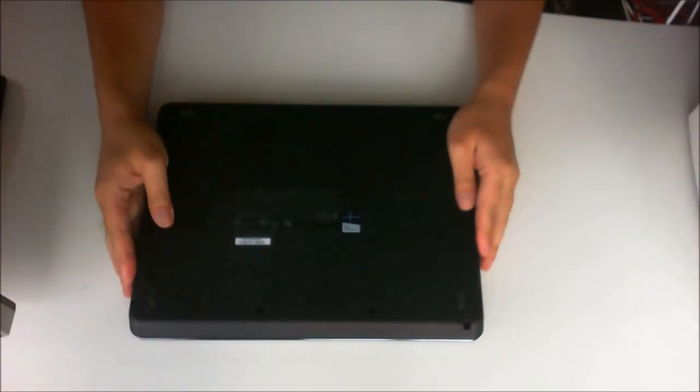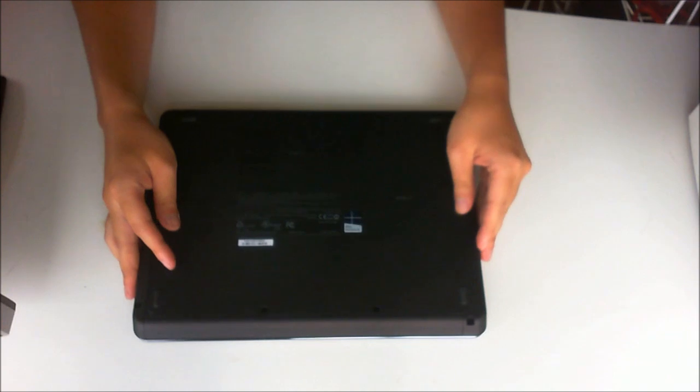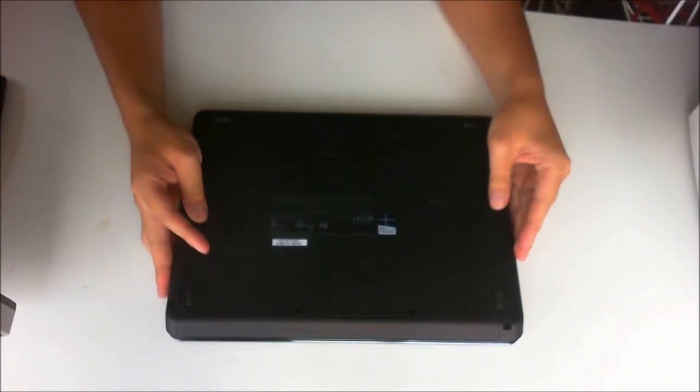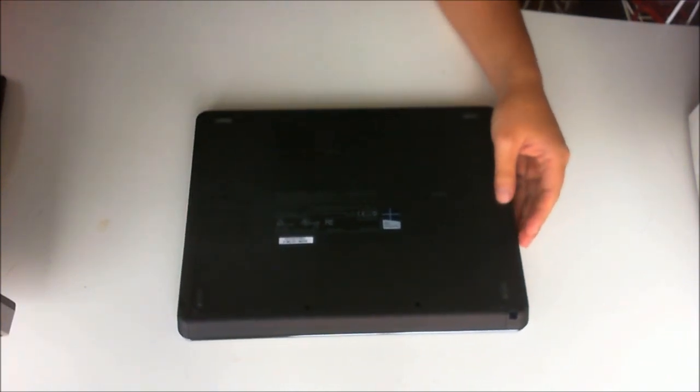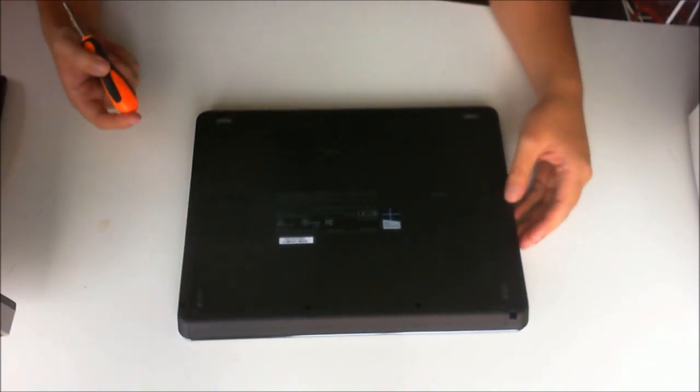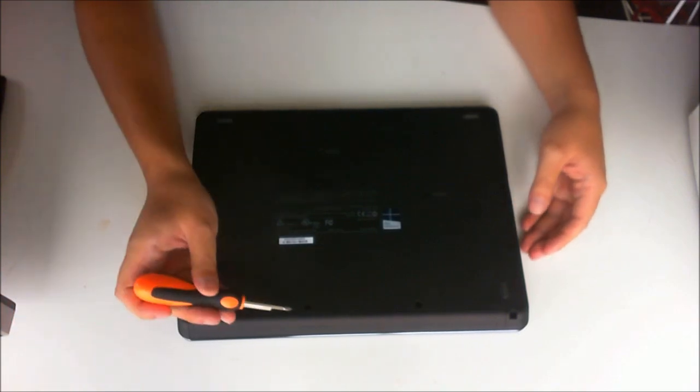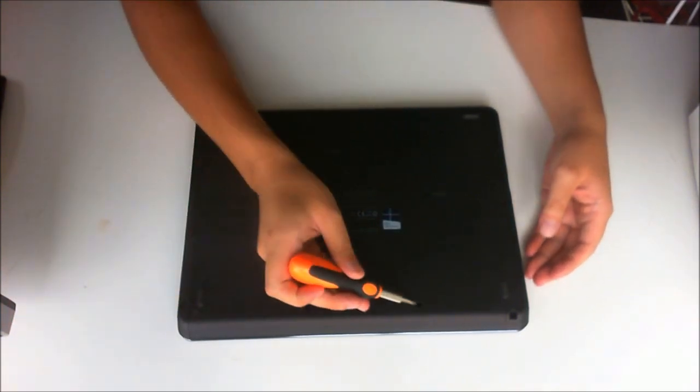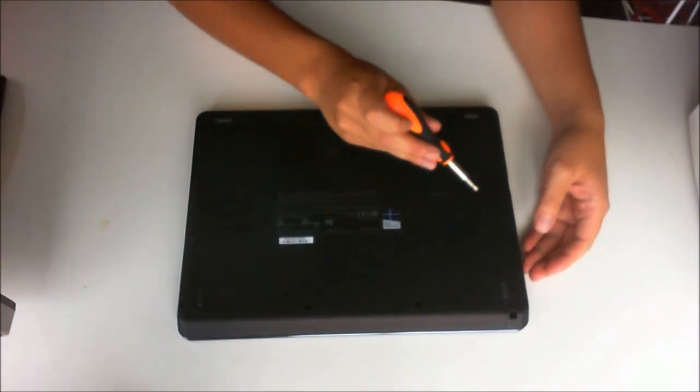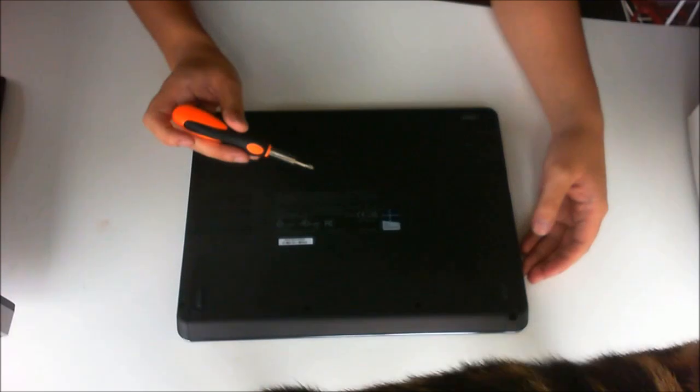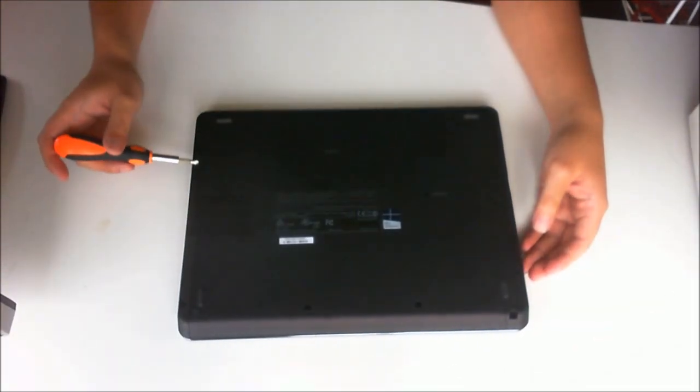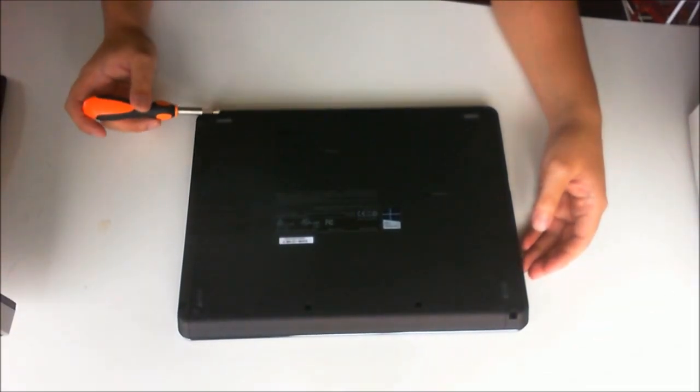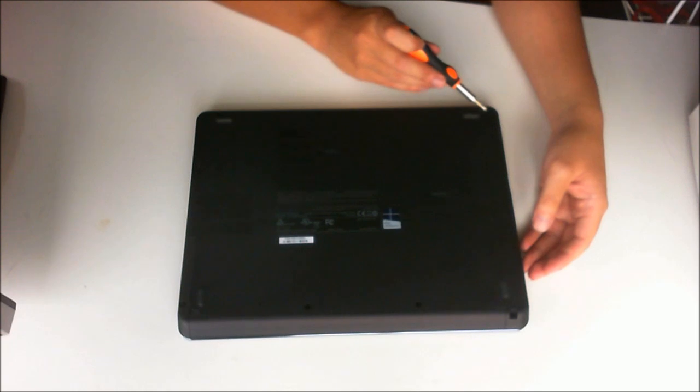We are going to flip to the back to remove 11 screws to open it up. 1, 2, 3, 4, 5, 6, 7, 8, 9, 10, 11.